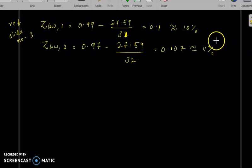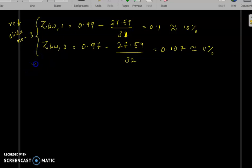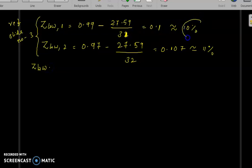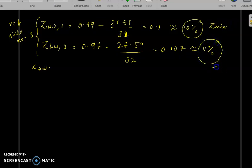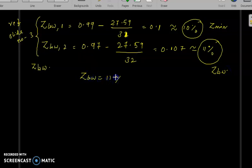Converting to percentages: cell one gives 10% and cell two gives 11%. The question asks for the SOC_low of the battery pack, which is the SOC_minimum. The final answer is 11%.